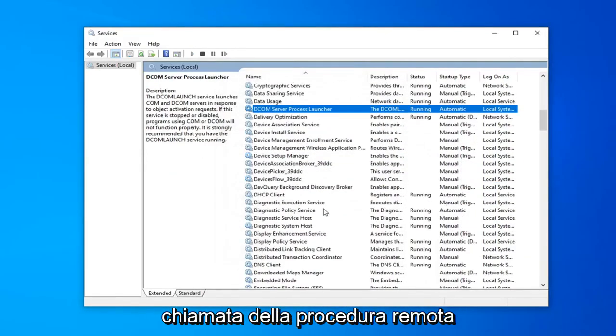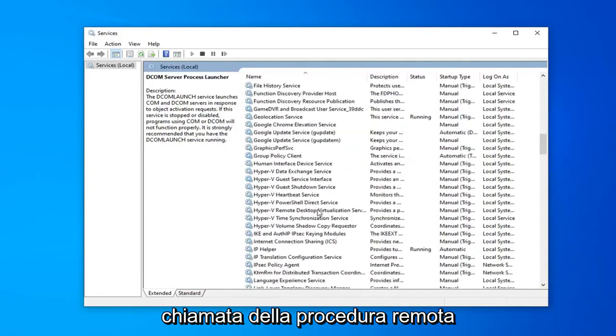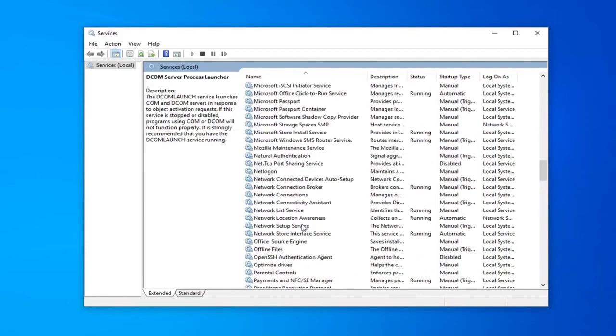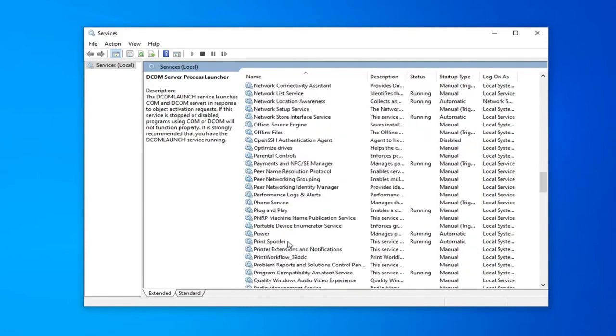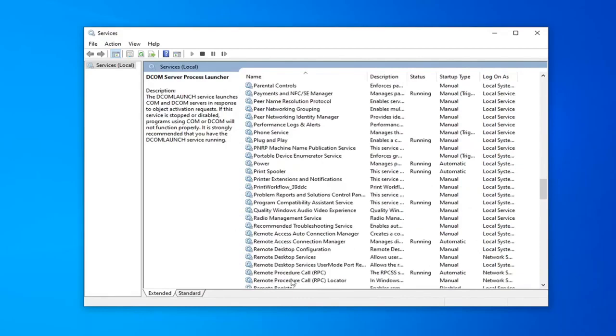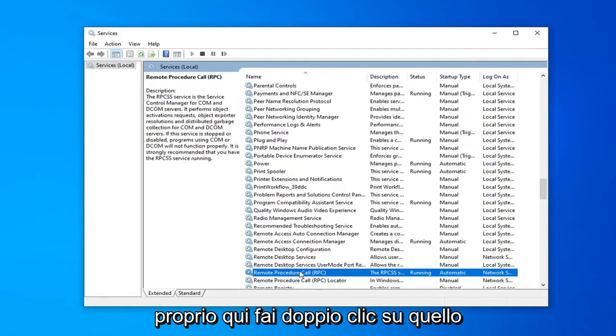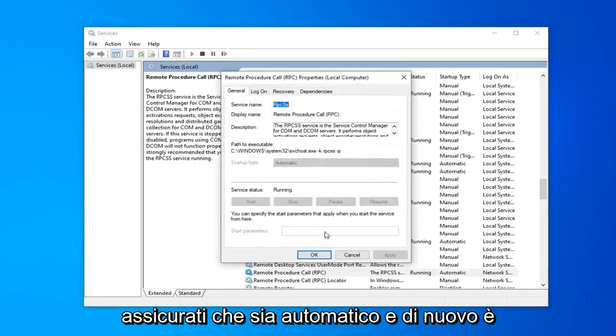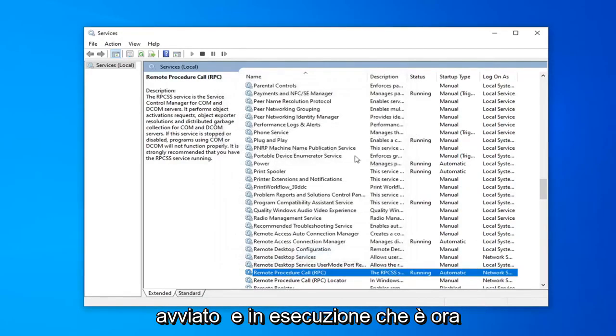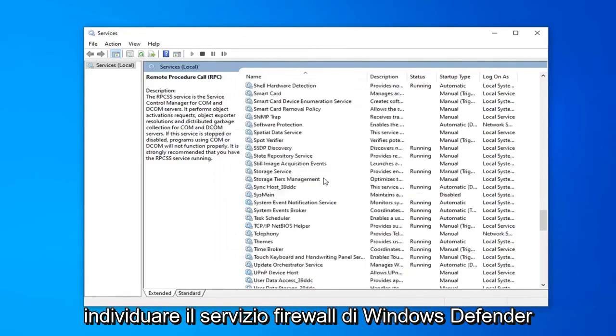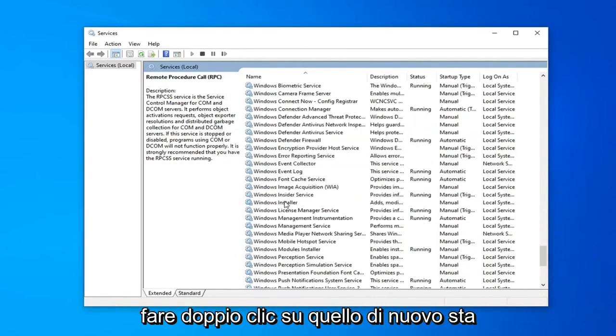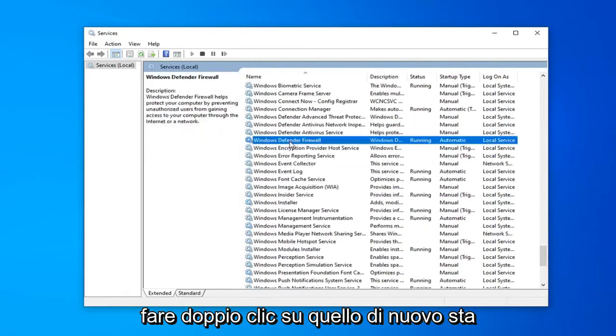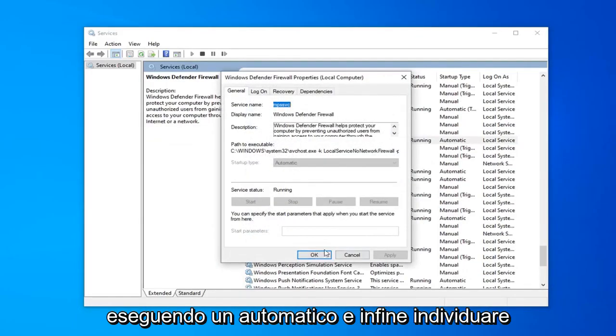Locate the remote procedure call. Right here. Double click on that. Make sure that's automatic and again that's started and running, which it is. Now locate the Windows Defender Firewall service. Double click on that. Again, it's running and automatic.